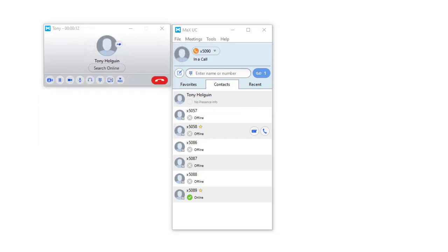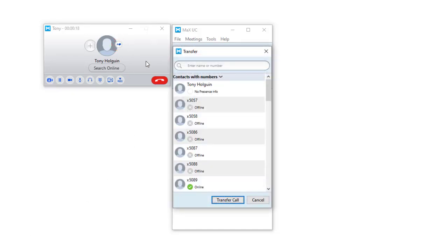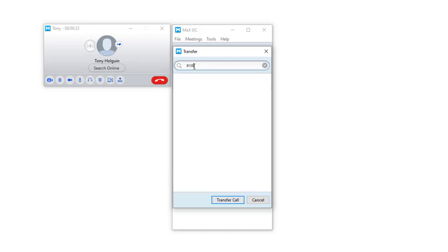To transfer a call while on an active call, click on the Transfer icon button located near the profile badge within the call window. Enter a valid 10-digit number or extension and hit the Transfer Call button.